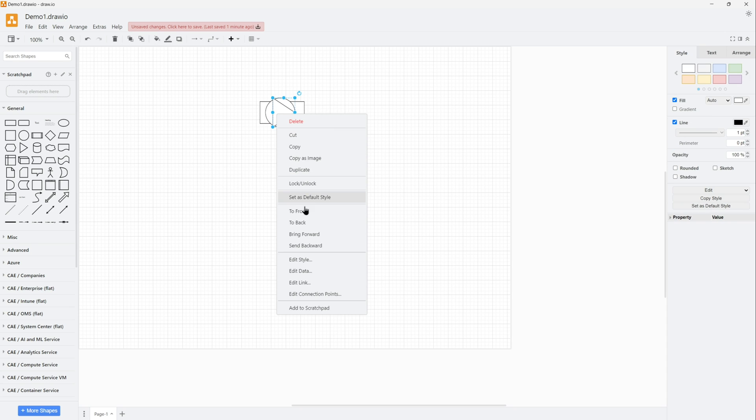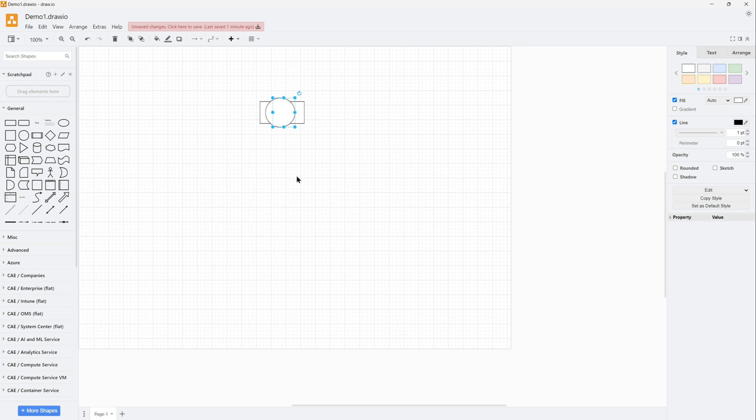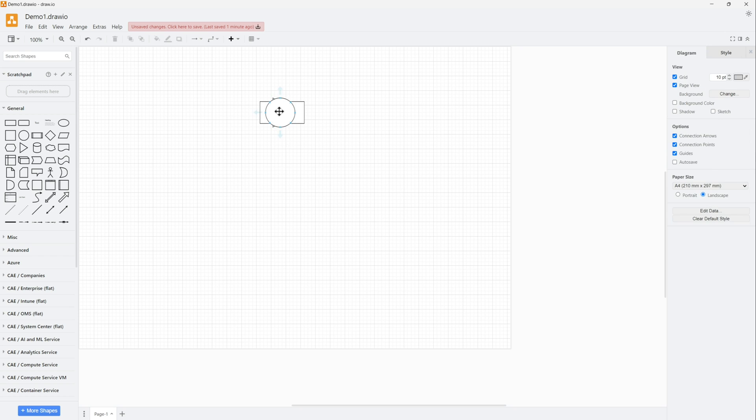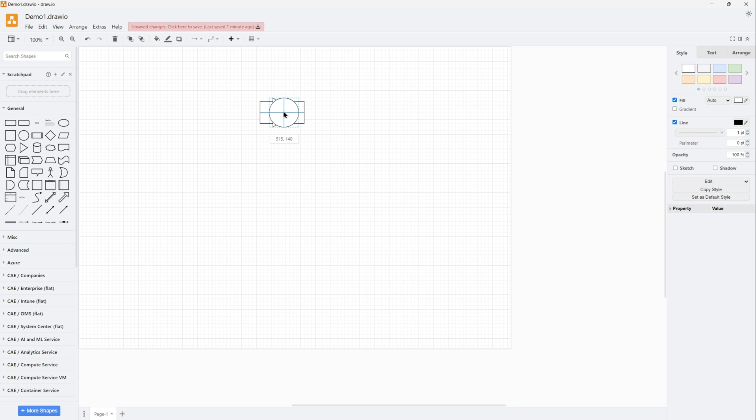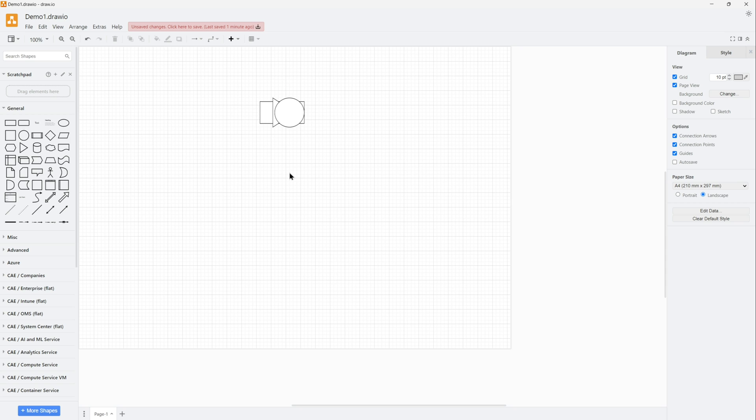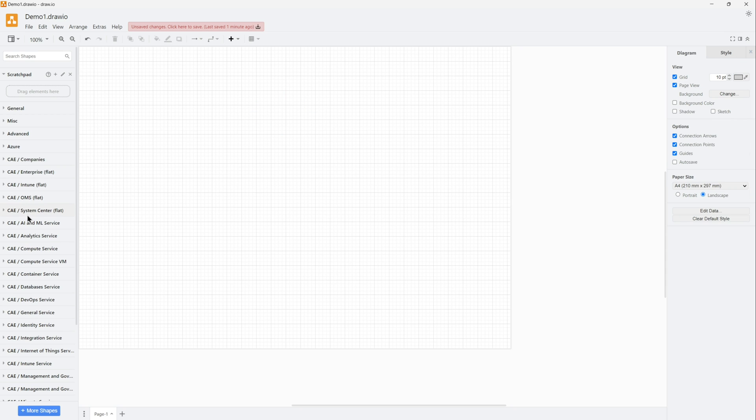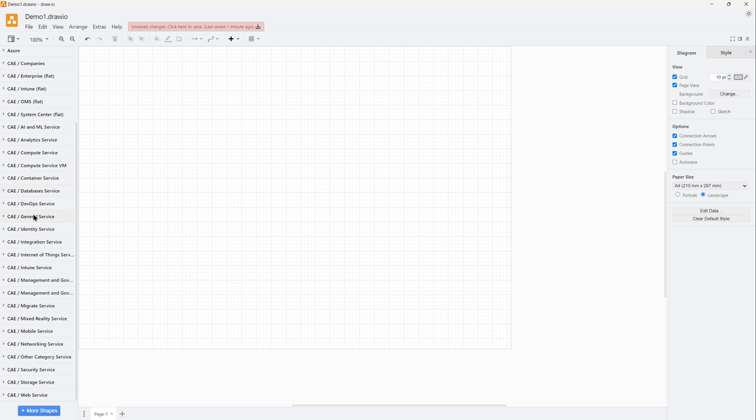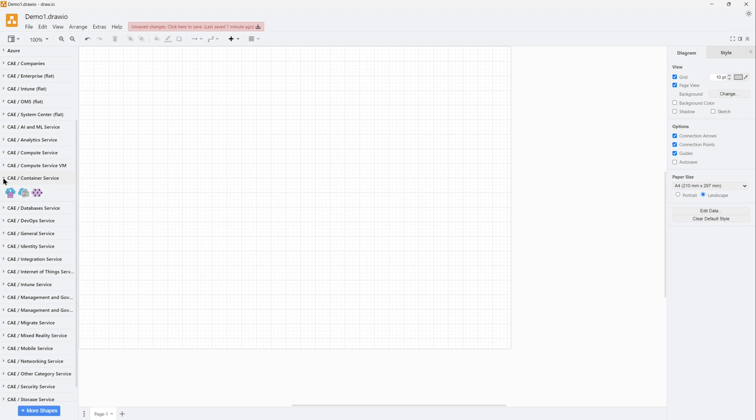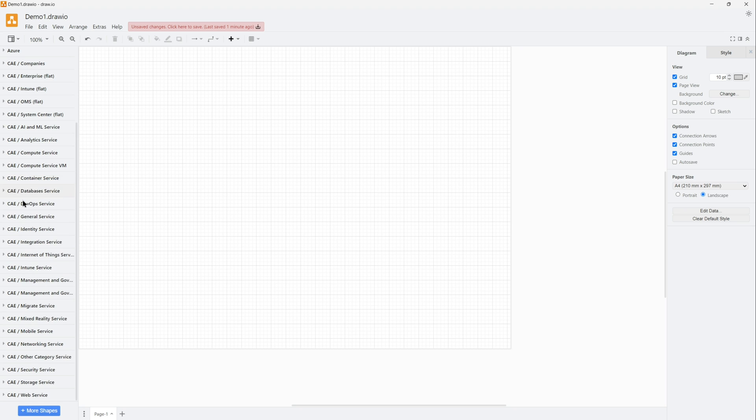If you see there's options to front, to back, bring forward, and send backward. If you use those, you should be able to create the layers and whatever you want on the top will be to front and so on. This is the option where you create the layers.